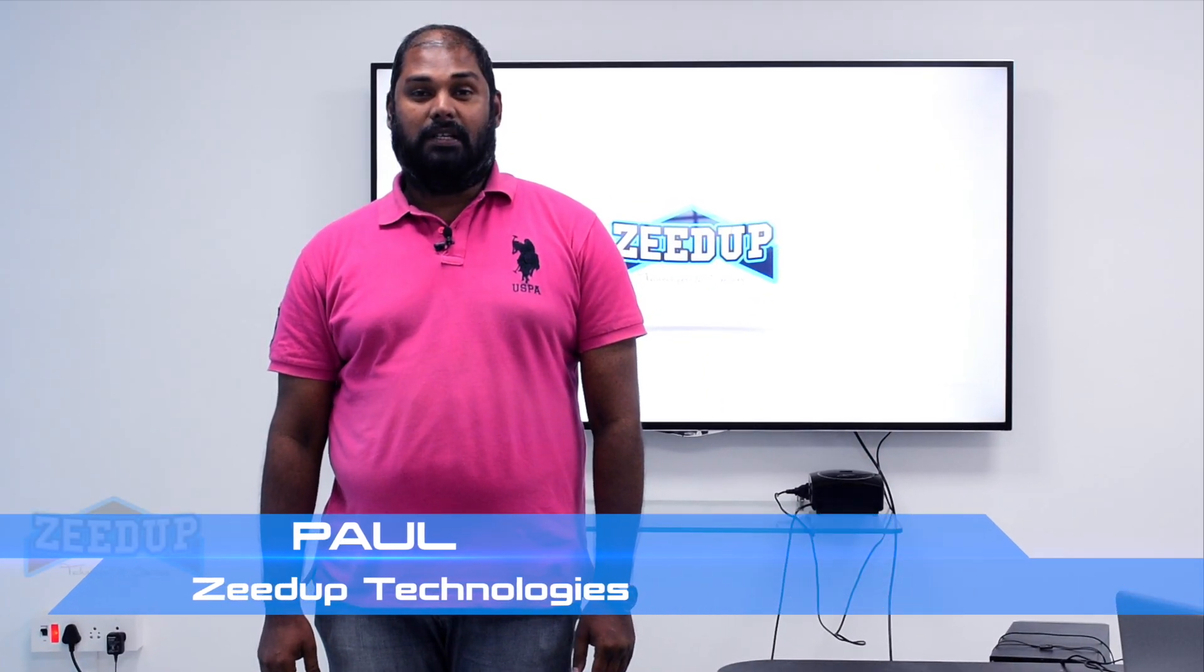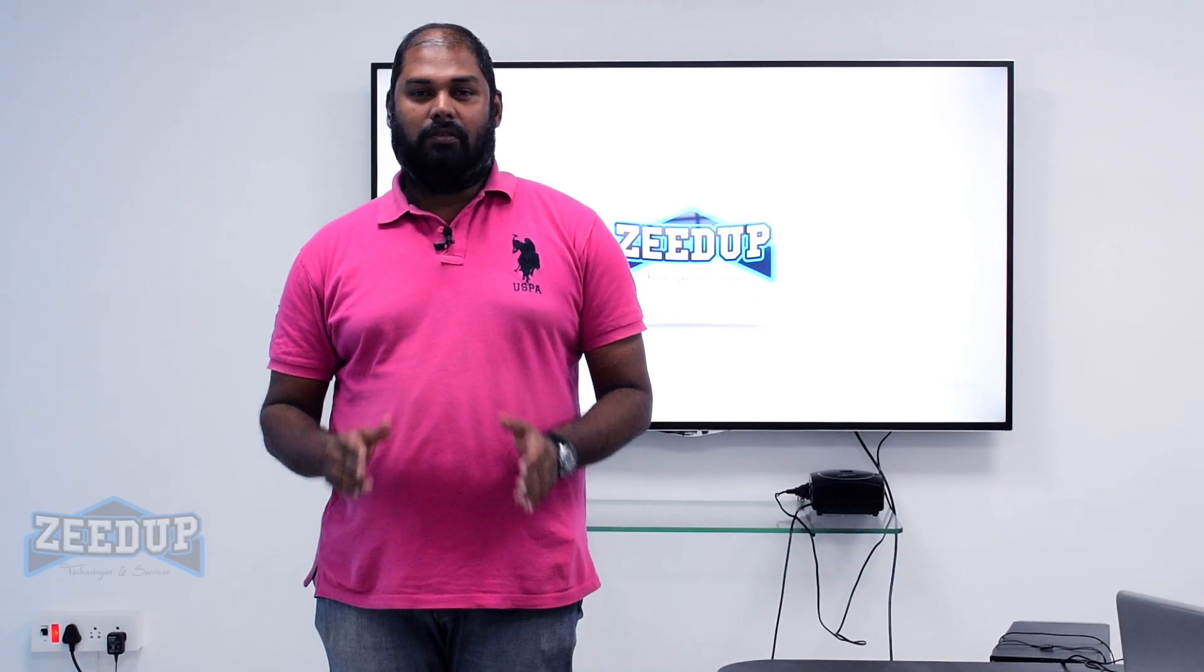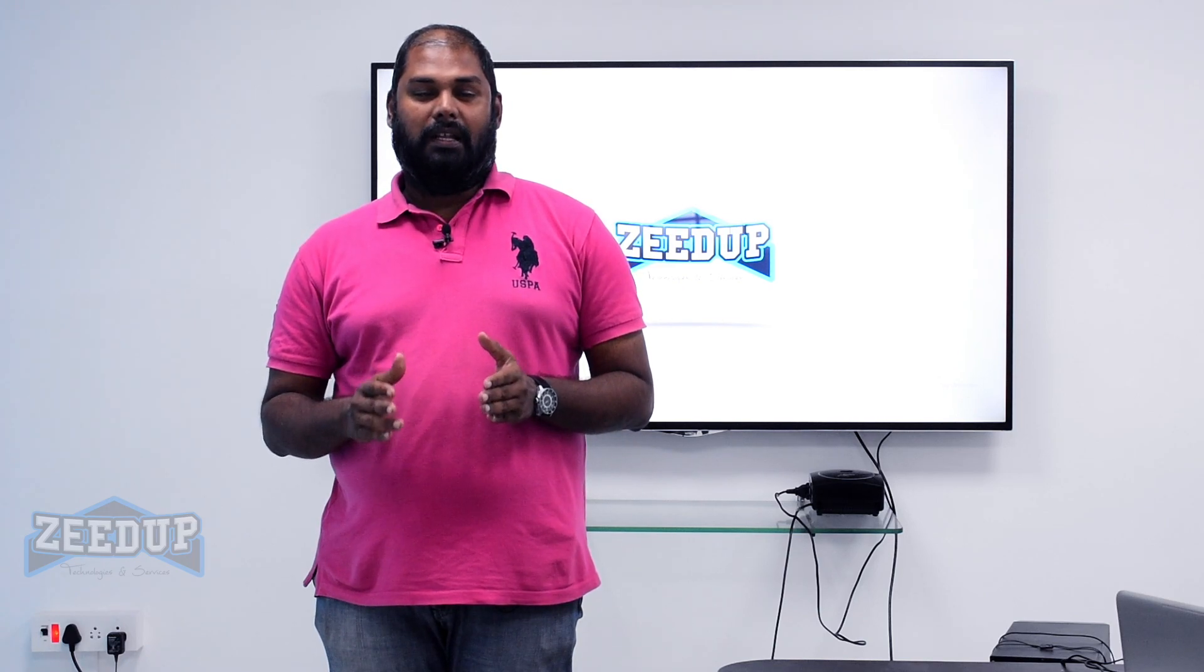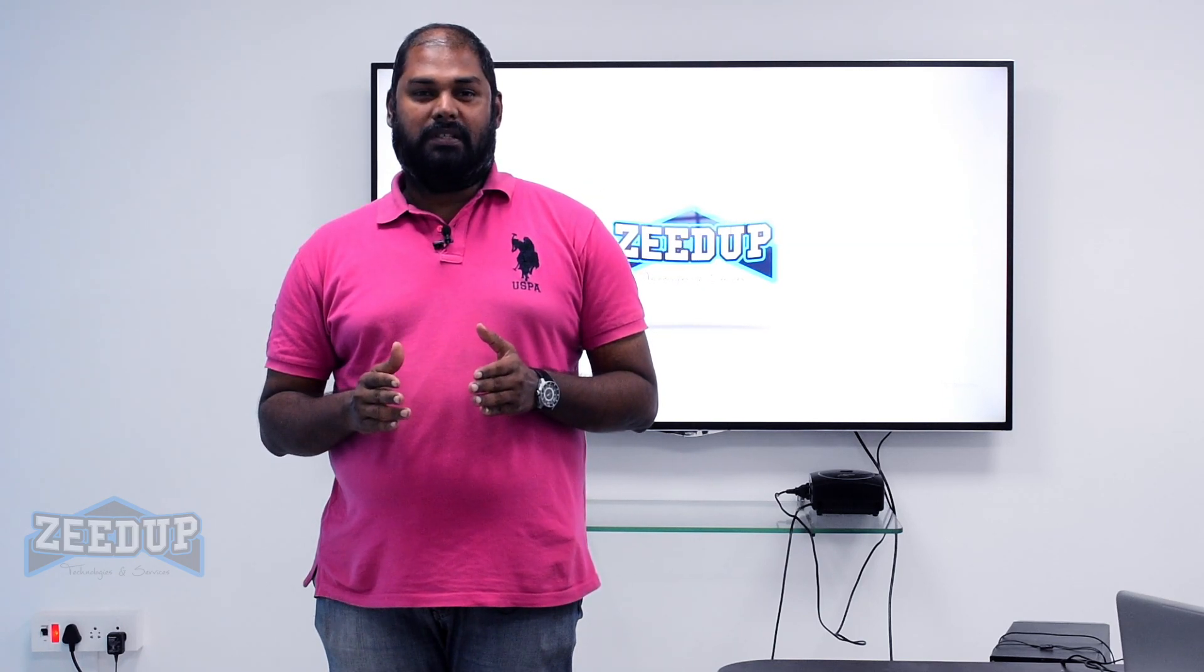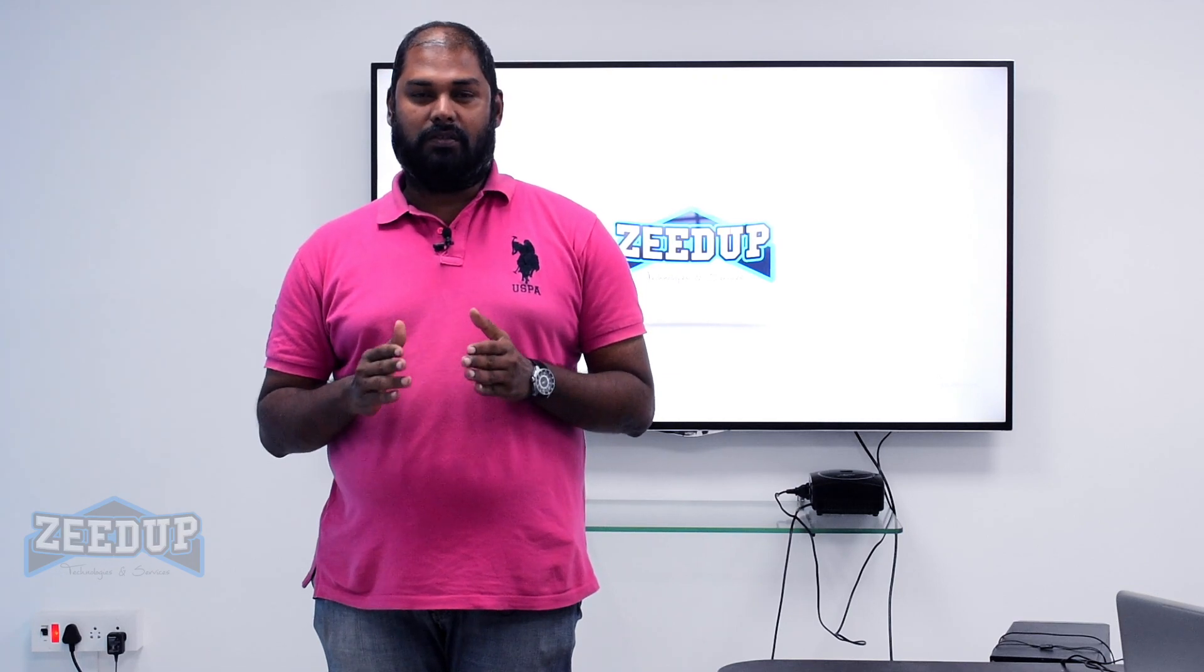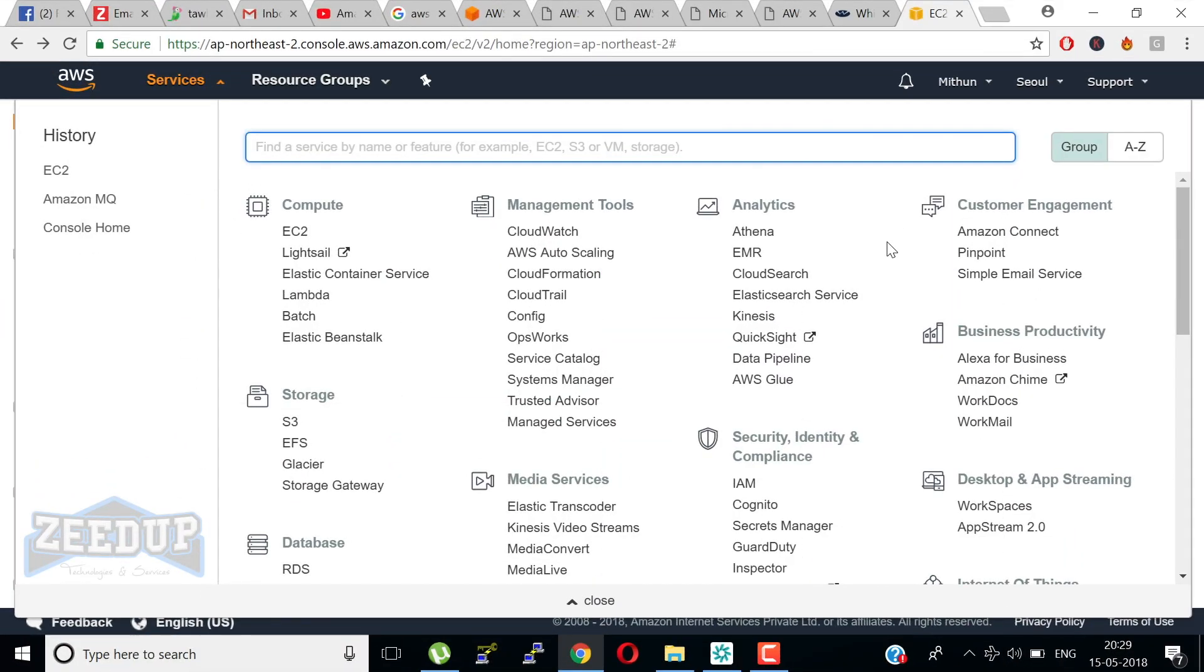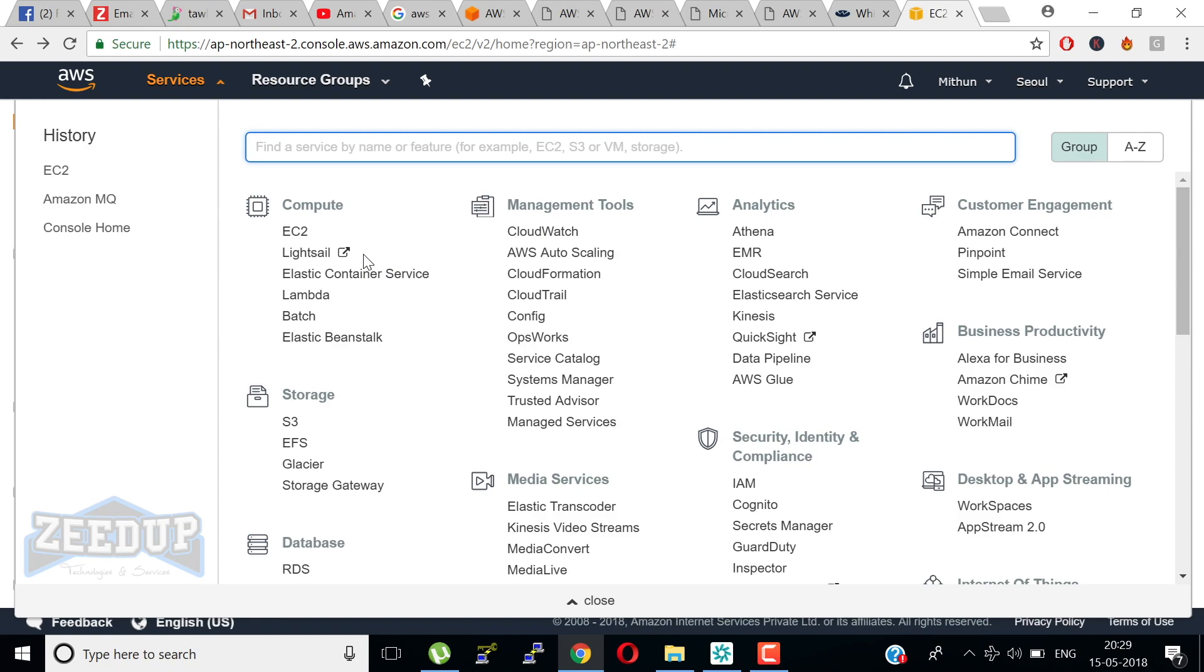Hi, I am Paul, Cloud Specialist at ZW Technologist. Today I am going to explain to you the major services we have in AWS Certified Solutions Architect Associate Level. Here we go.